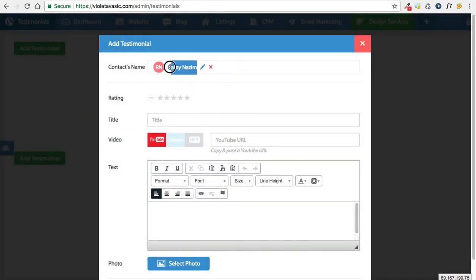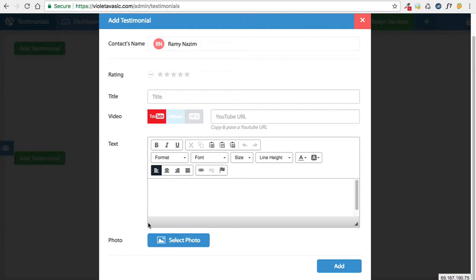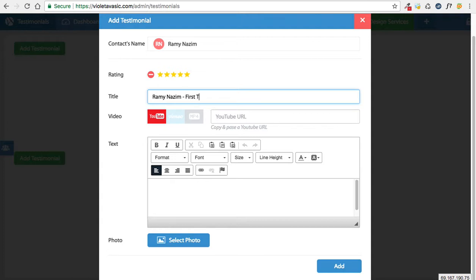Now that we have the contact name, we can begin adding the testimonial. You can begin by adding the star rating, then add the title. In the title, at the very minimum, you should include the name. You can also include additional details such as first time home buyer.